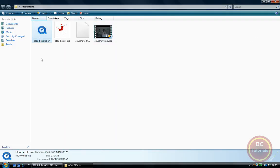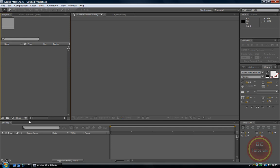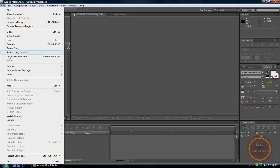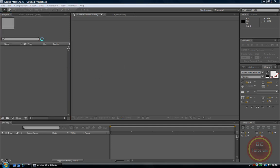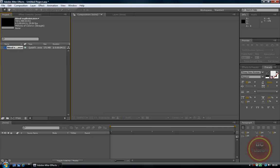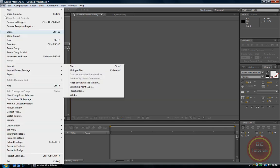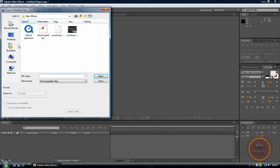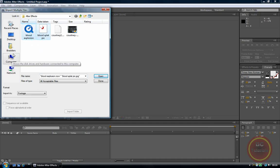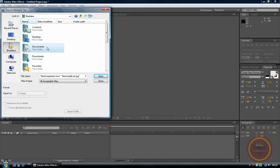You'll need the blood explosion MOV file and the blood splat JPEG. First, open up After Effects and go to File, Import, Multiple Files. Insert your two main parts — the blood explosion and the blood splat — and then you just need to find your piece of footage.